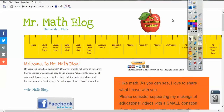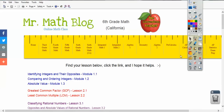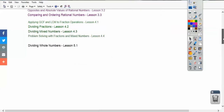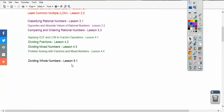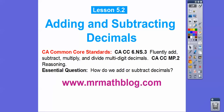Here's MrMathBlog.com. This is in the 6th grade California section. So there's a 6th grade for the rest of the nation, and then California's different. So if you're watching this lesson, you click the California lesson, and then if you scroll down, it'll go right down below 5.1. There's our common core strand for our teachers, and our question is: how do we add and subtract decimals?